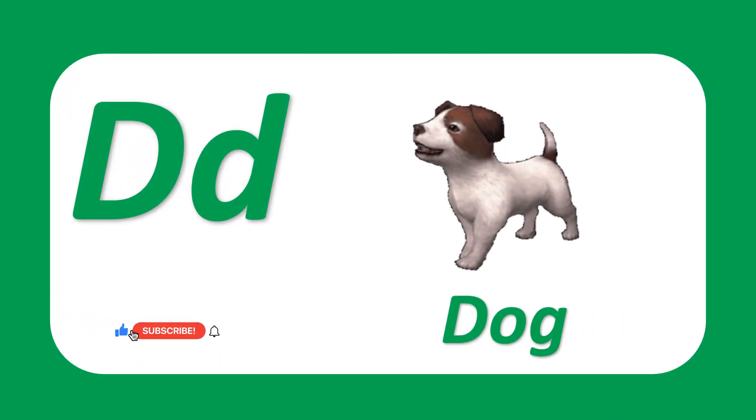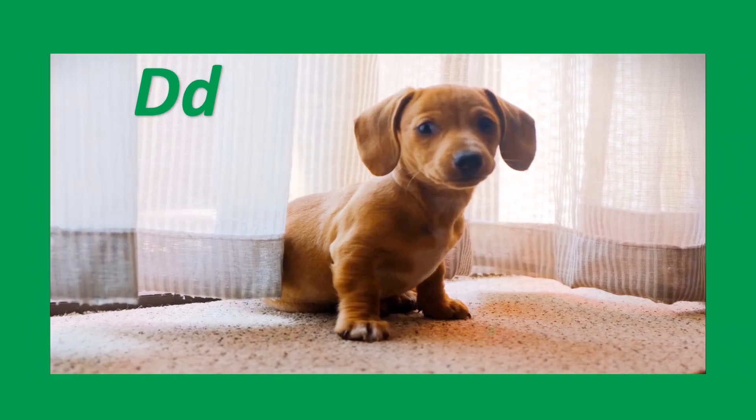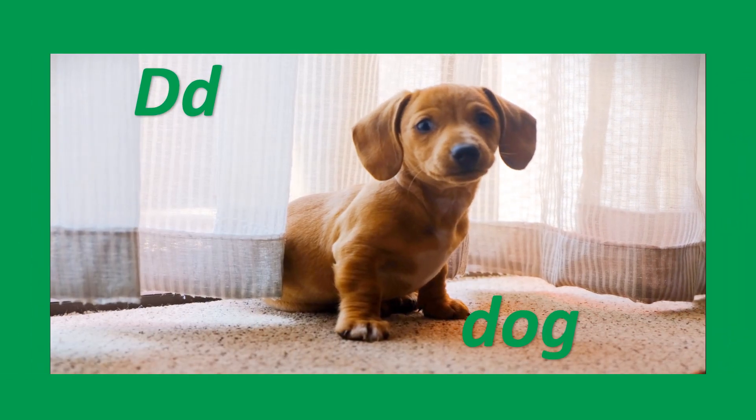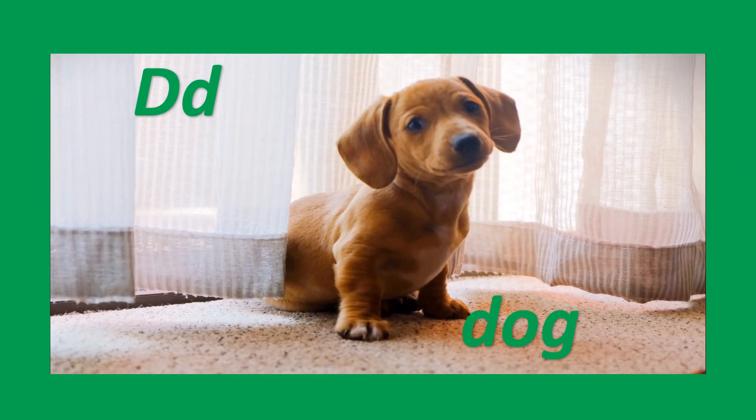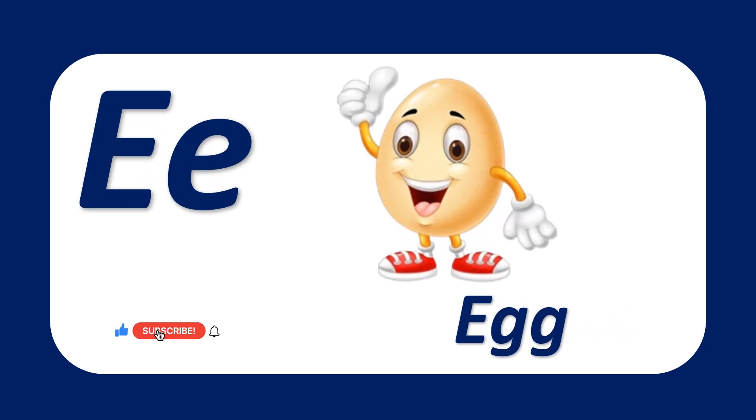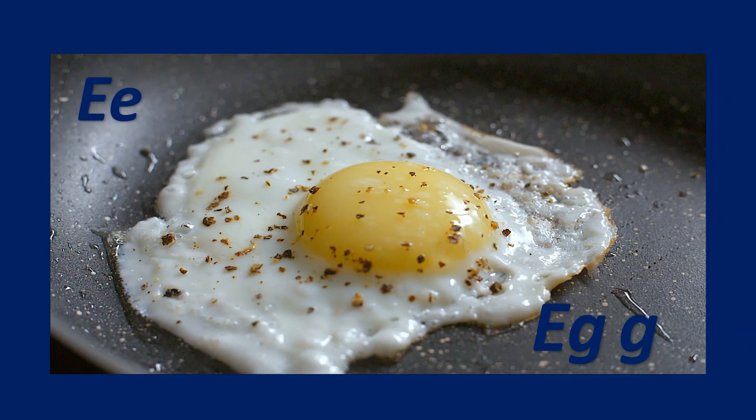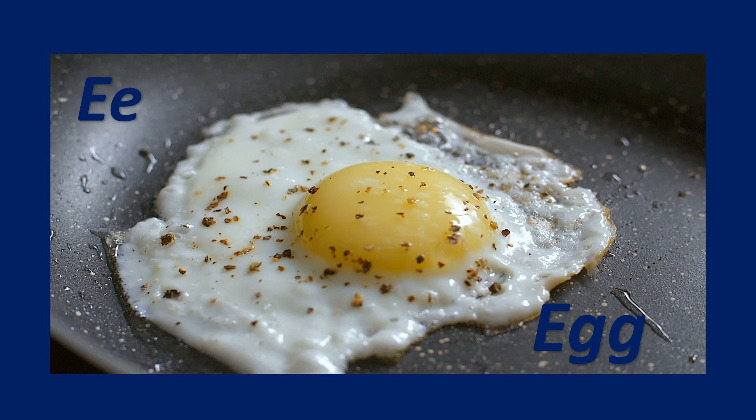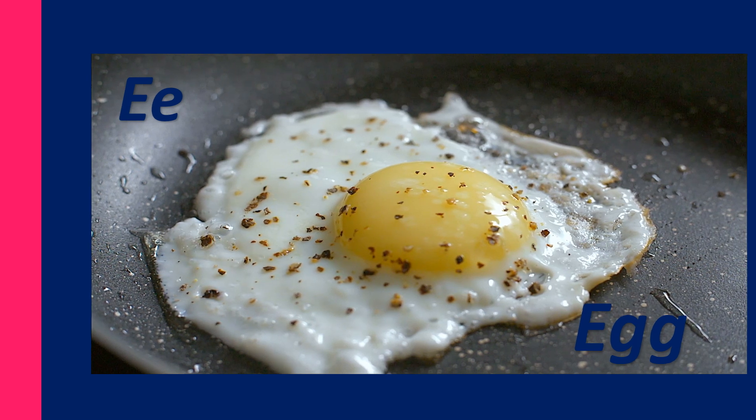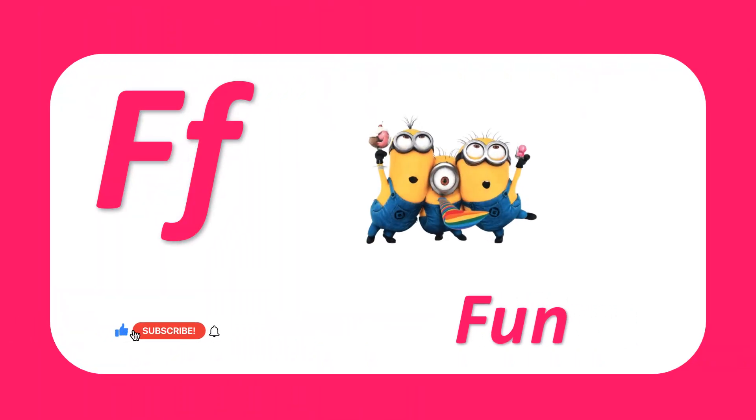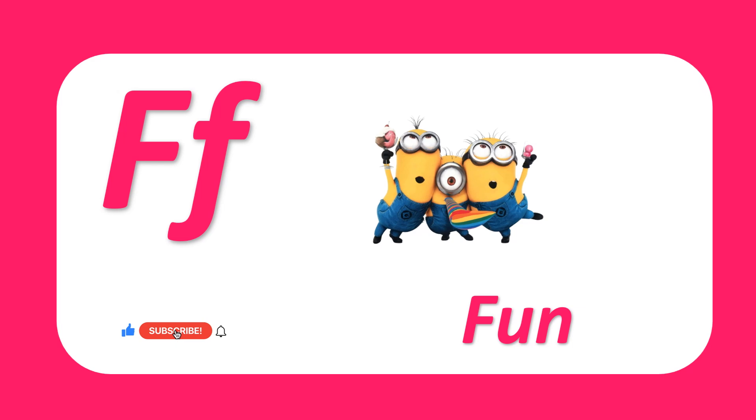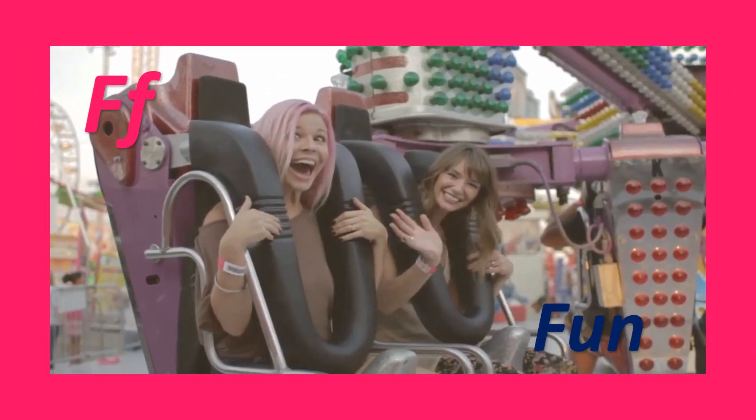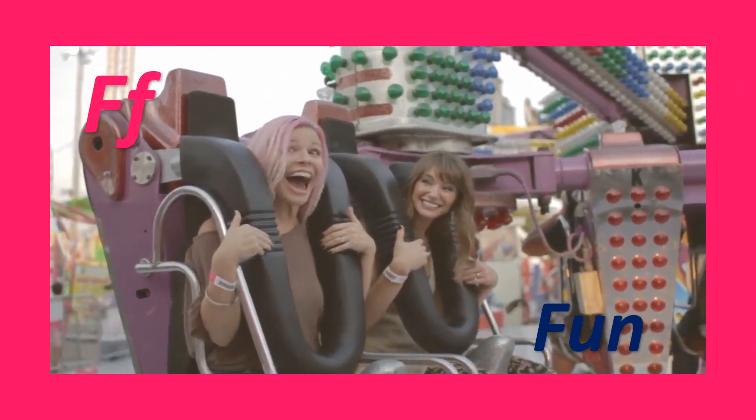D for dog. Dog. D-O-G, dog. E for egg. Egg. E-G-G, egg. F for fun. Fun. F-U-N, fun.